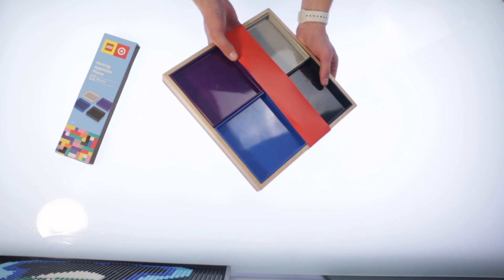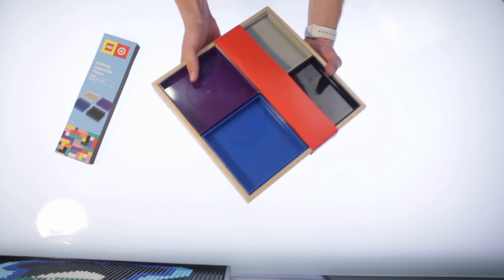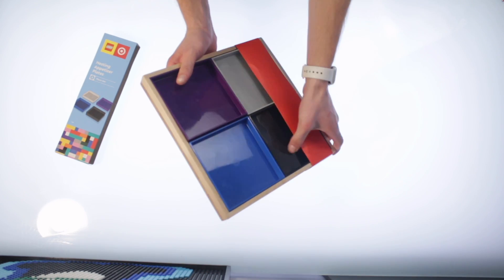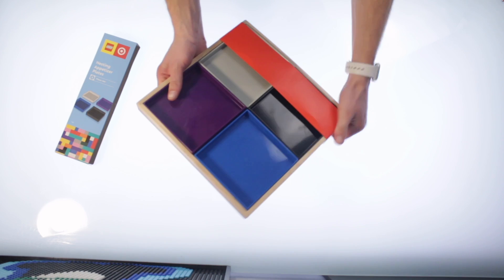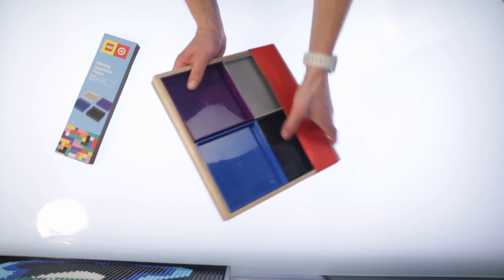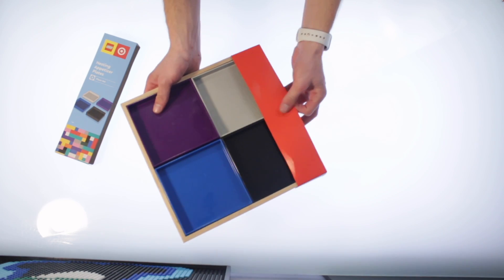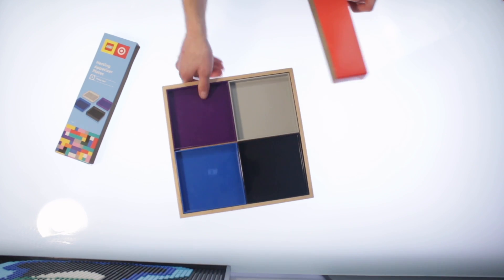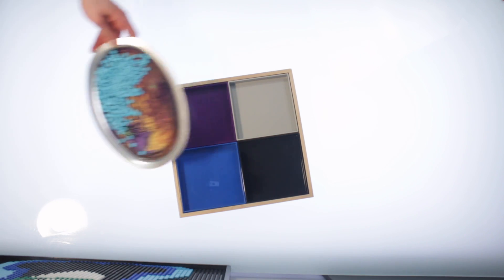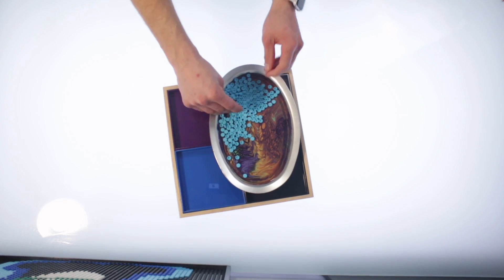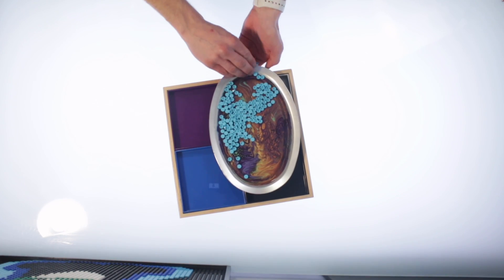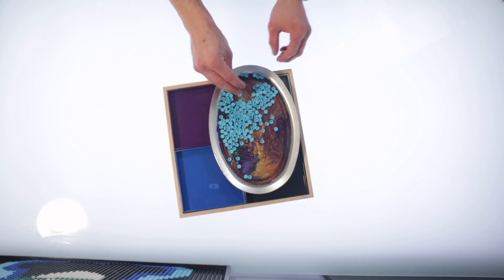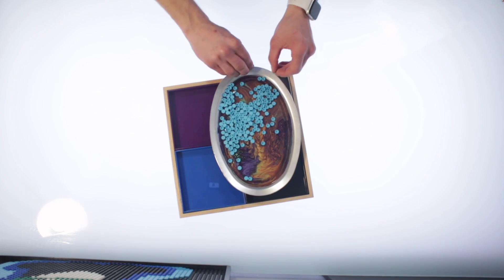When you want to put LEGO pieces in something, usually—oh jeez, I can't get this off of here—there we go. Usually you want to put them in something that has edges, where you can easily pull them out, put them back in, and pull them out.